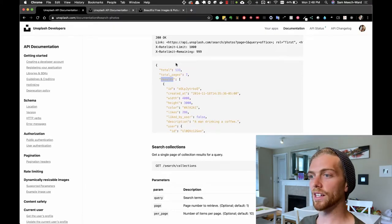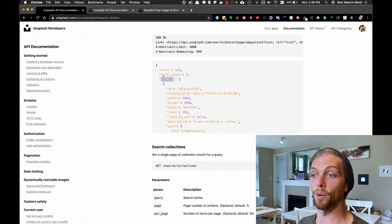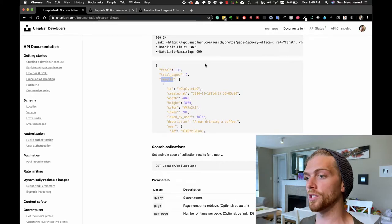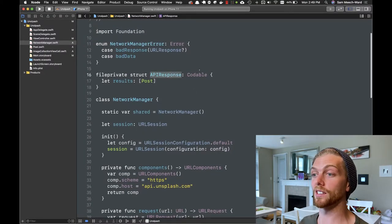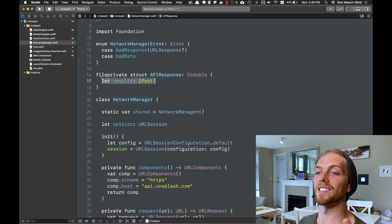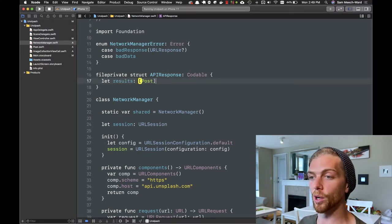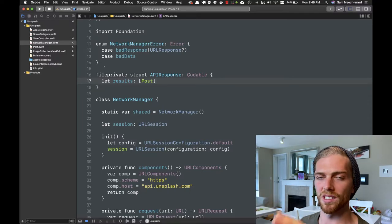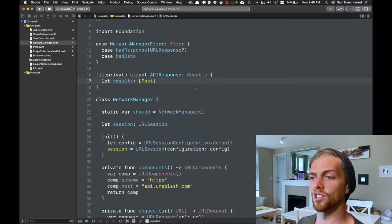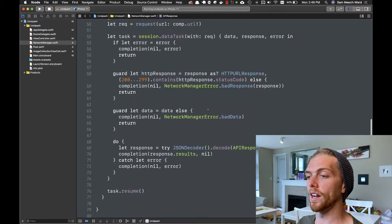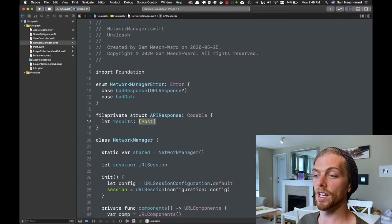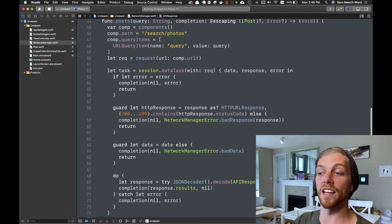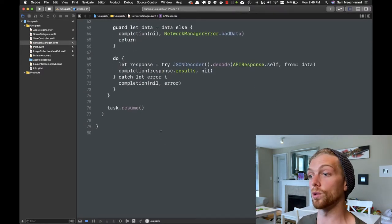The API actually returns a JSON object that has the results as an array on a property of the outermost object. I've made an API response object that responds to the Codable protocol and just has a single property, results, which is an array of posts. I made it private to this networking class because it's not really needed anywhere else. So now I can decode straight into that object, grab that results array which is the array of posts, and that's what I actually want to send to the view controller.